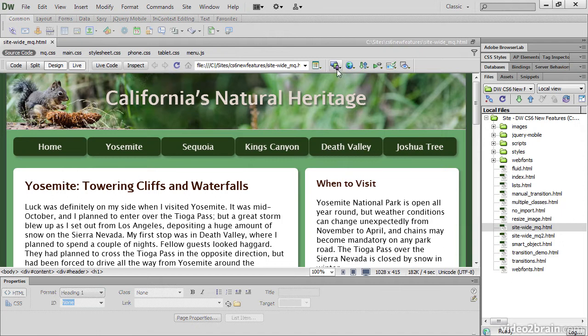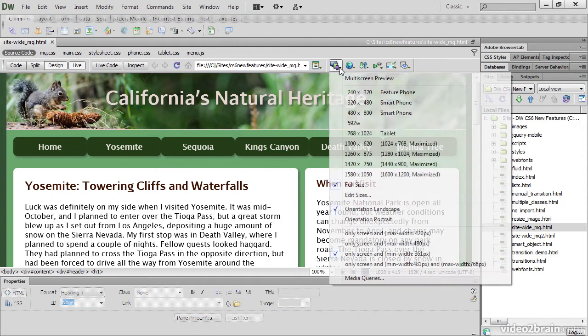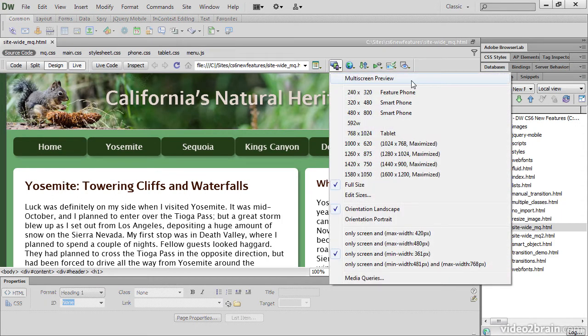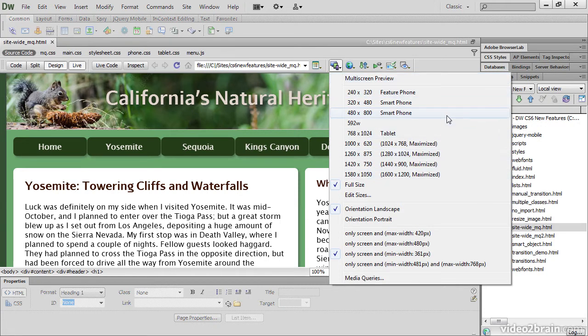There's also this new multi-screen icon. This gives you access to the multi-screen preview panel and the window sizes menu.